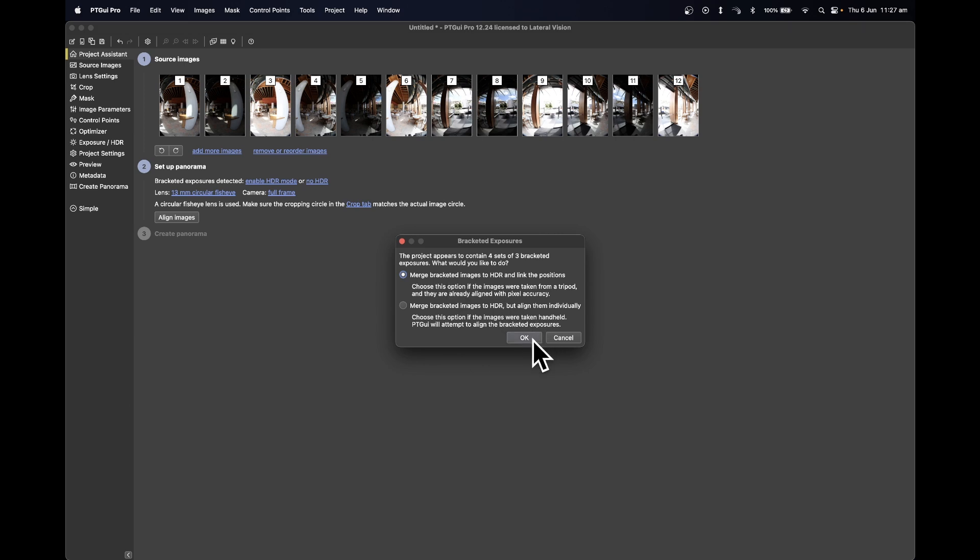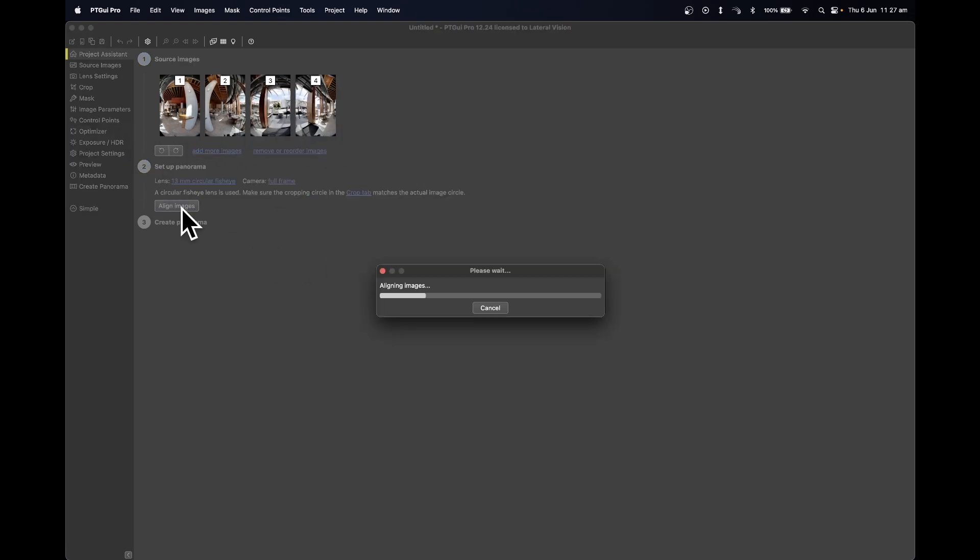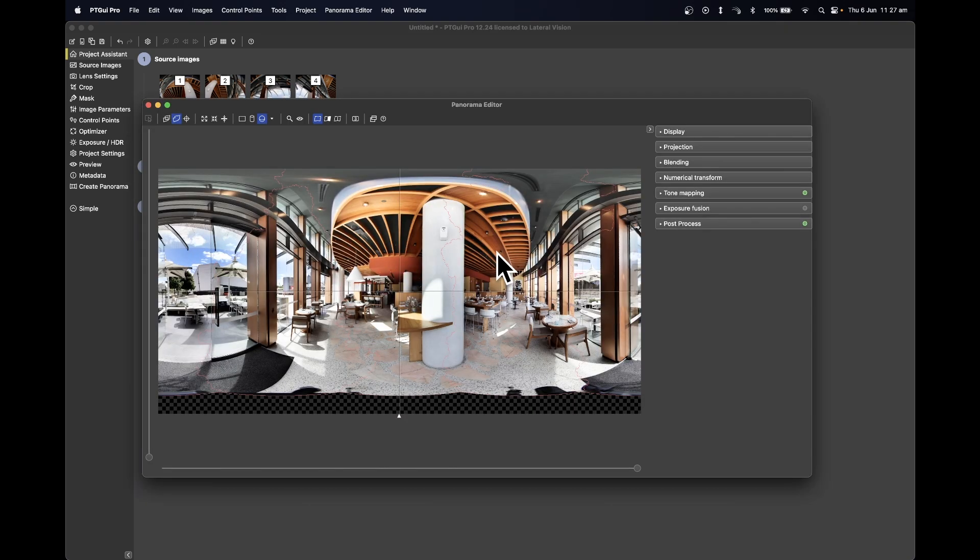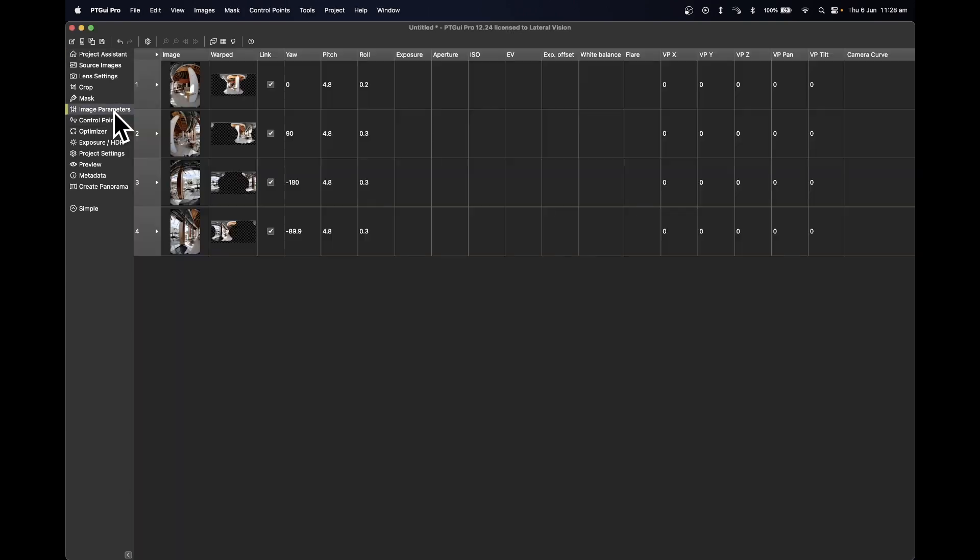Press on Align Images. Wait for the analyzing to be done and you will see a preview. Minimize this and select the Image Parameters tab.